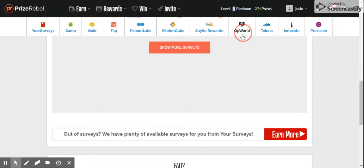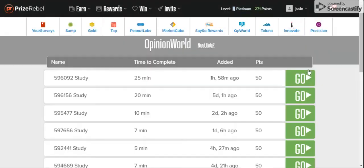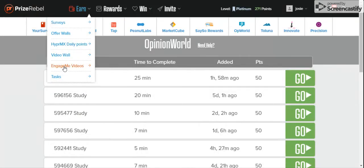Upworld is a good survey. You come here to earn. You got surveys, opera walls, video walls, Engage Me TV, videos.